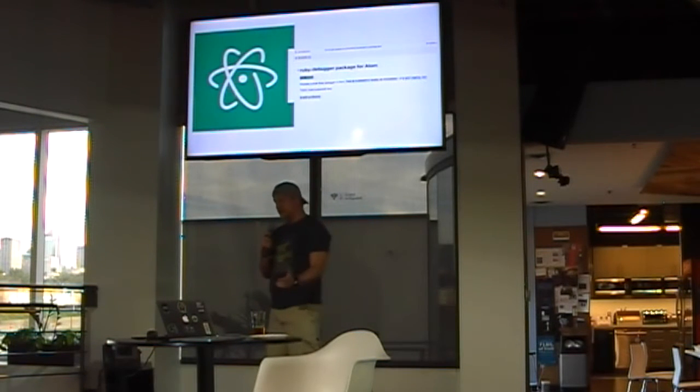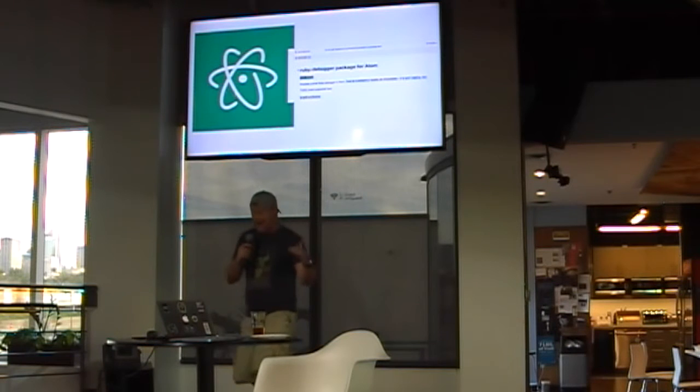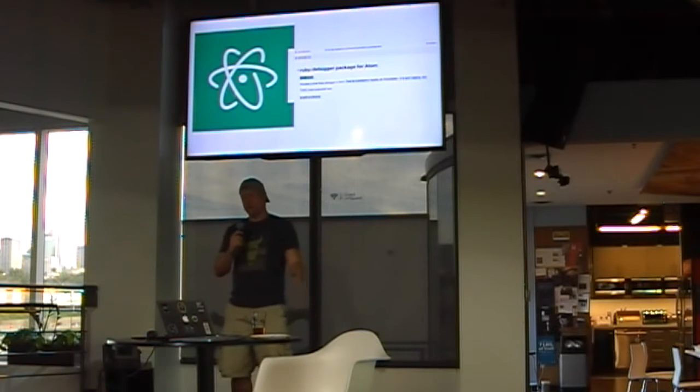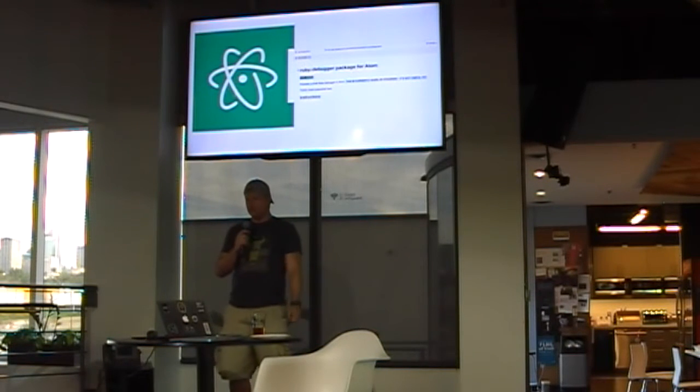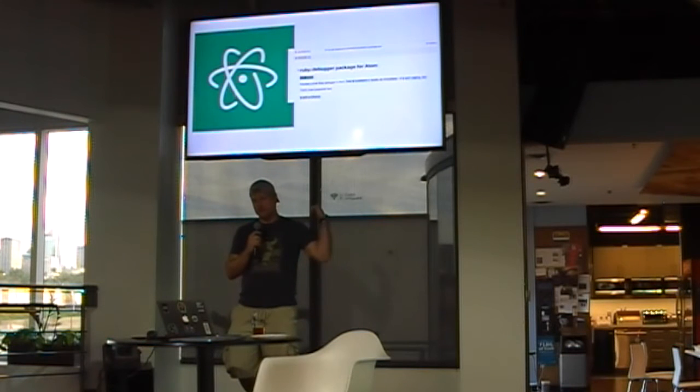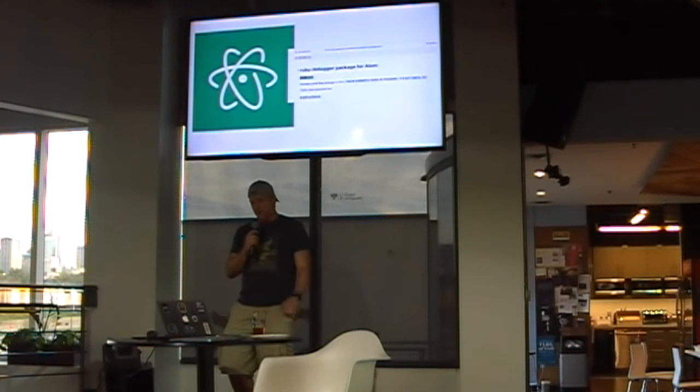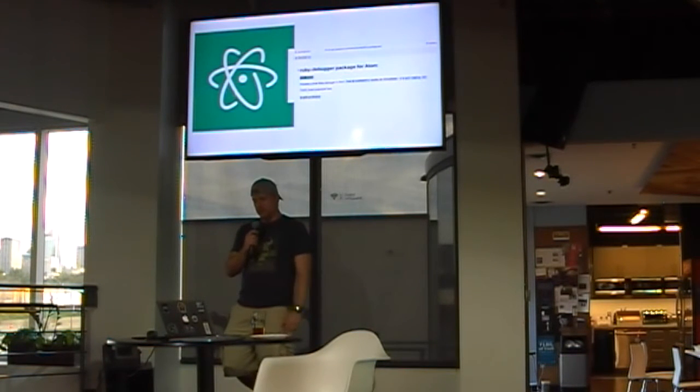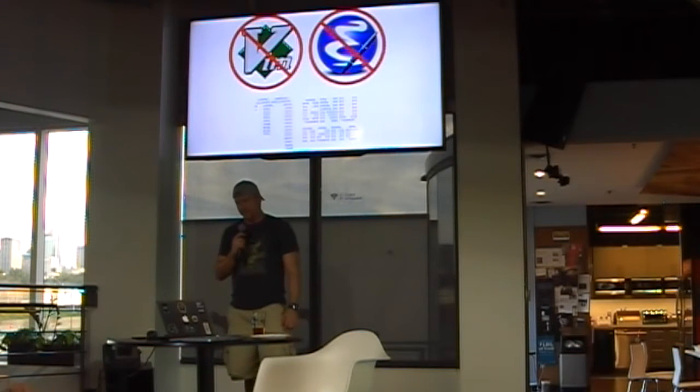For the last year everyone's been telling me to use Atom, which is an awesome project. The problem is that I cannot use it to debug Ruby yet. As you can see from the reading, this is currently a work in progress. It's not useful yet.